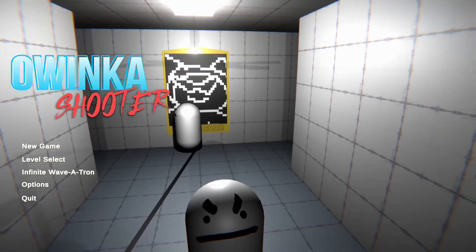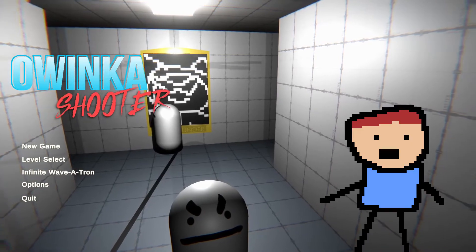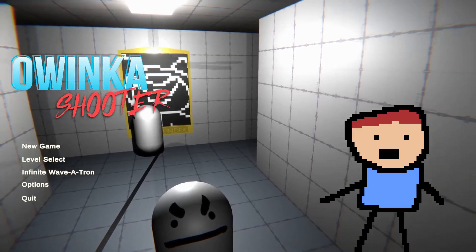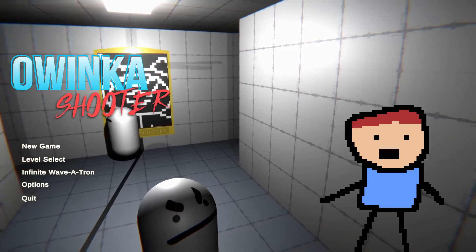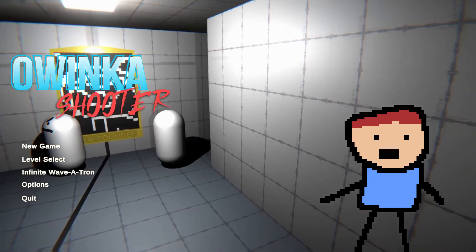What is Owinko Shooter? Well, it was made by Owinker, and get this, you won't believe this one, it's a shooter.